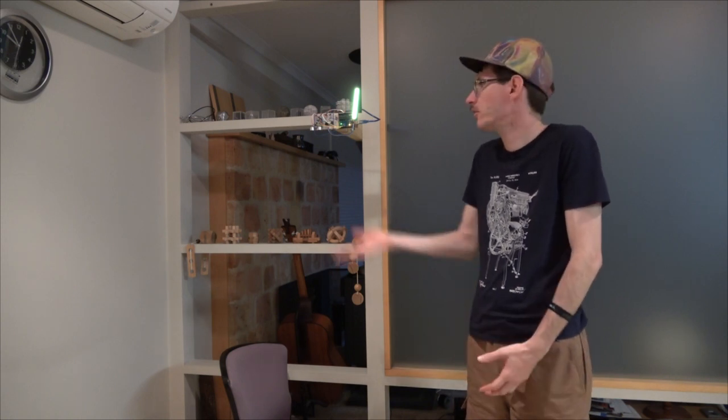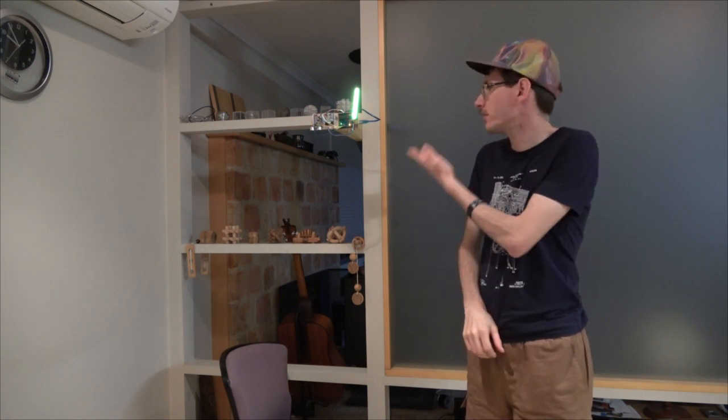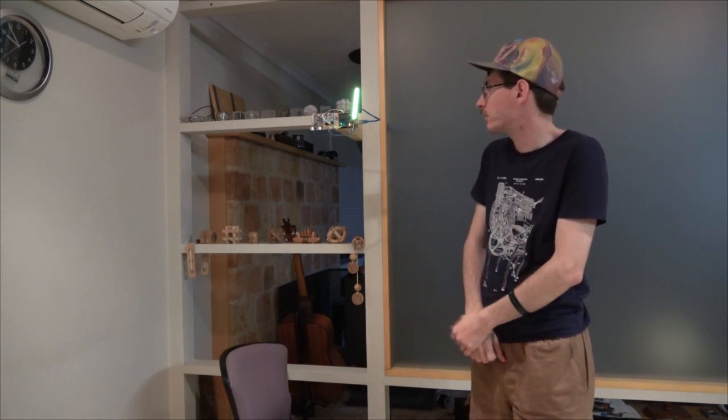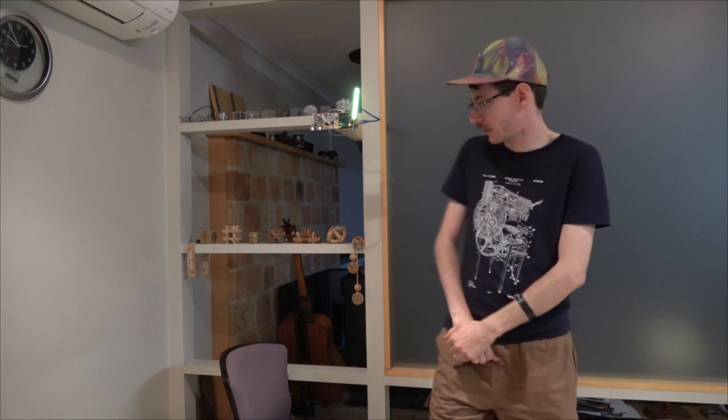So it uses an ultrasonic distance sensor to measure the distance to the chair. At the moment it measures to the chair and it knows that I'm not there.